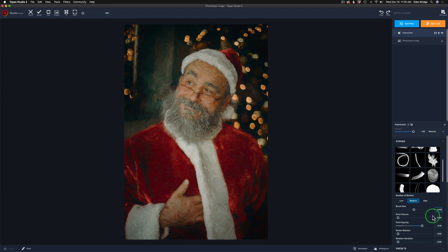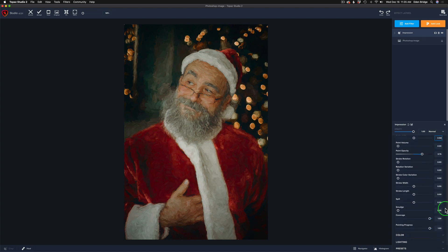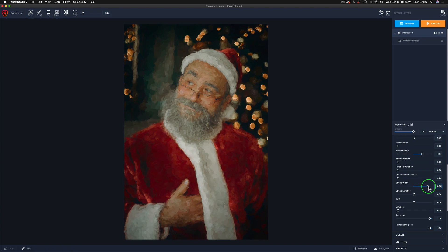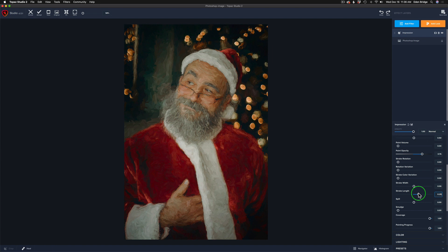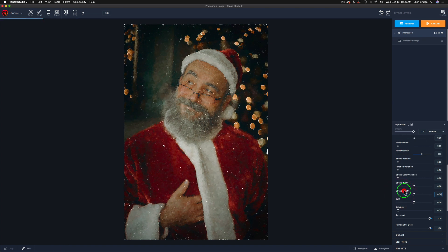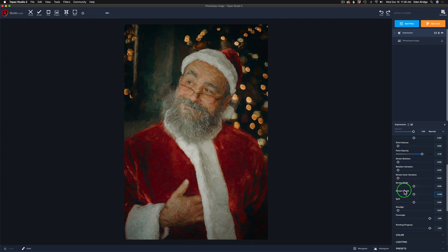I don't want my brush that small — I'll double-click Brush Size to reset it. I like where my paint opacity is. We can play with stroke rotation and rotation variation, but I won't do that today. For stroke width, dragging right makes strokes longer and the image takes on a different look; dragging left makes them less wide. Then we have stroke length — we can make strokes longer or shorter. I'll leave both right at center.